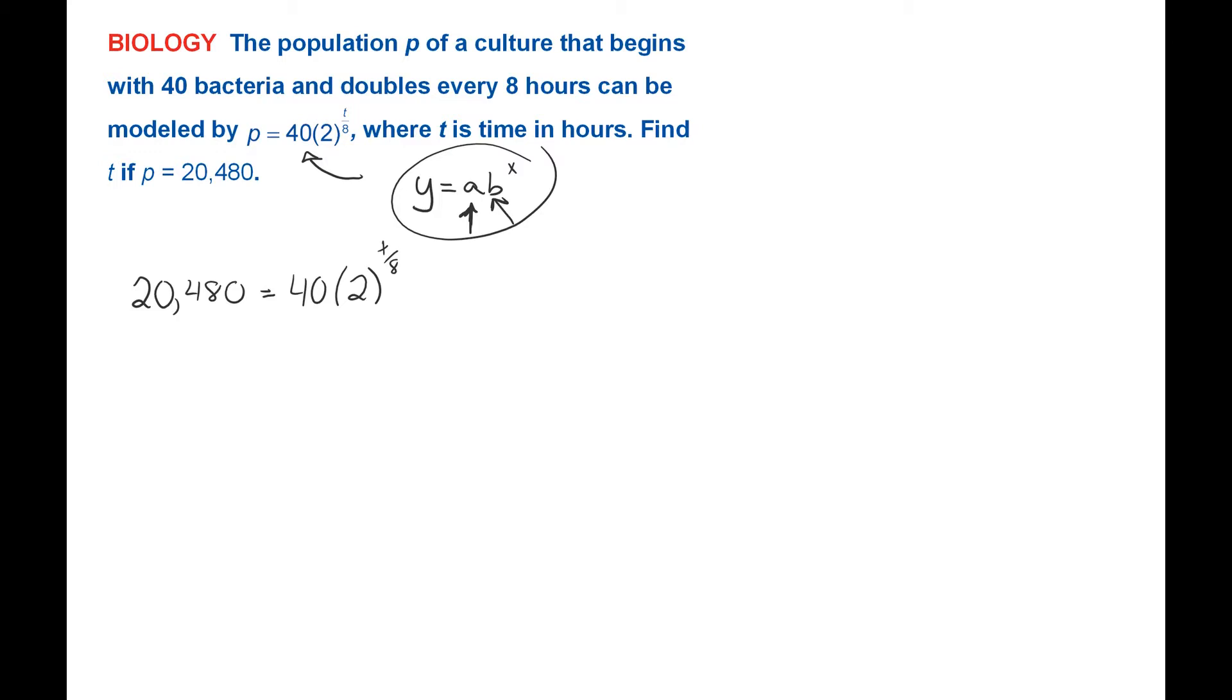I'm going to divide by 40 on both sides. 20,480 divided by 40 is 512. You can use your calculator to get that number. It's equal to 2 to the T divided by 8.